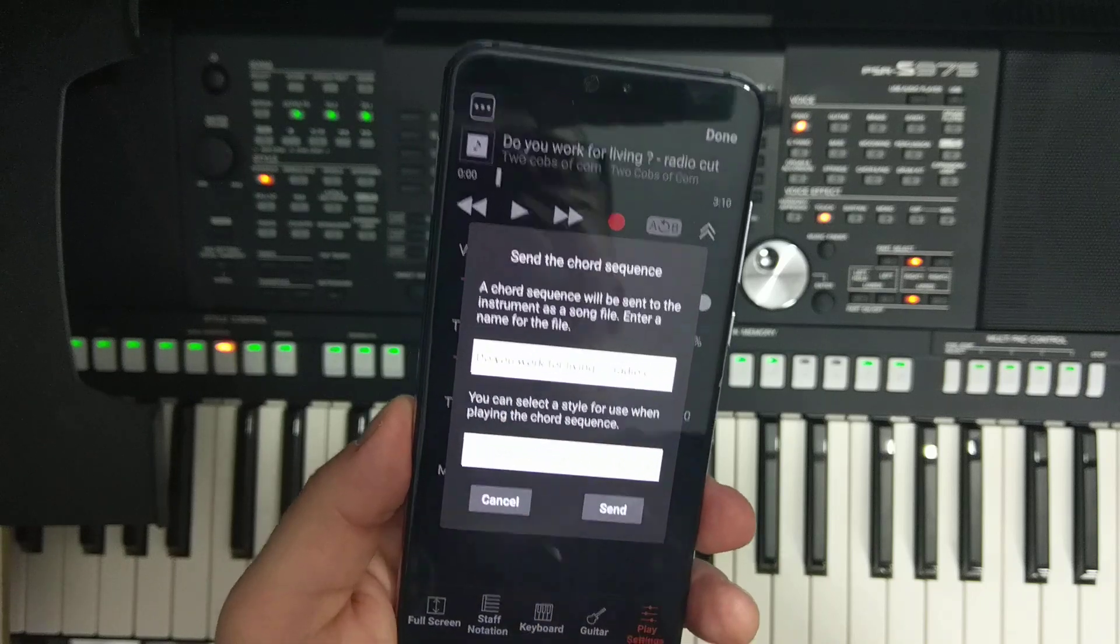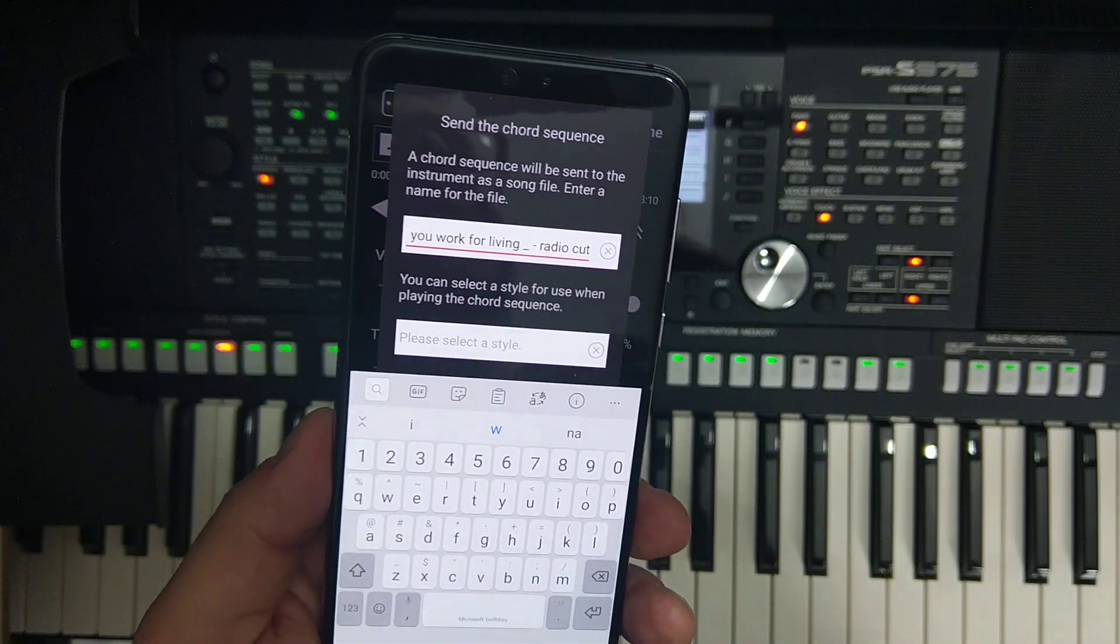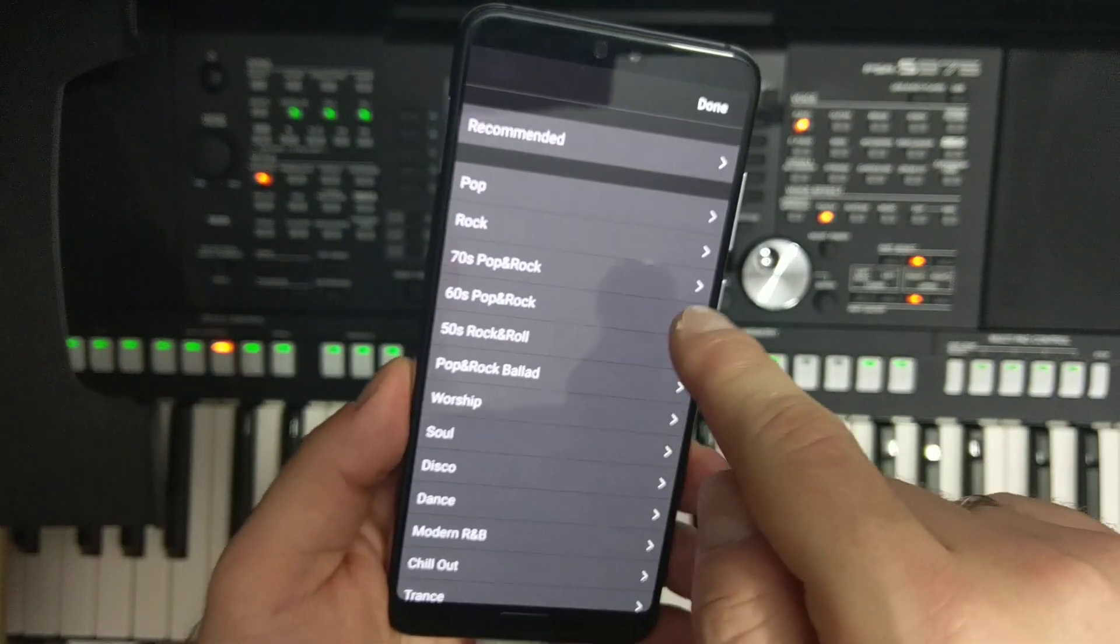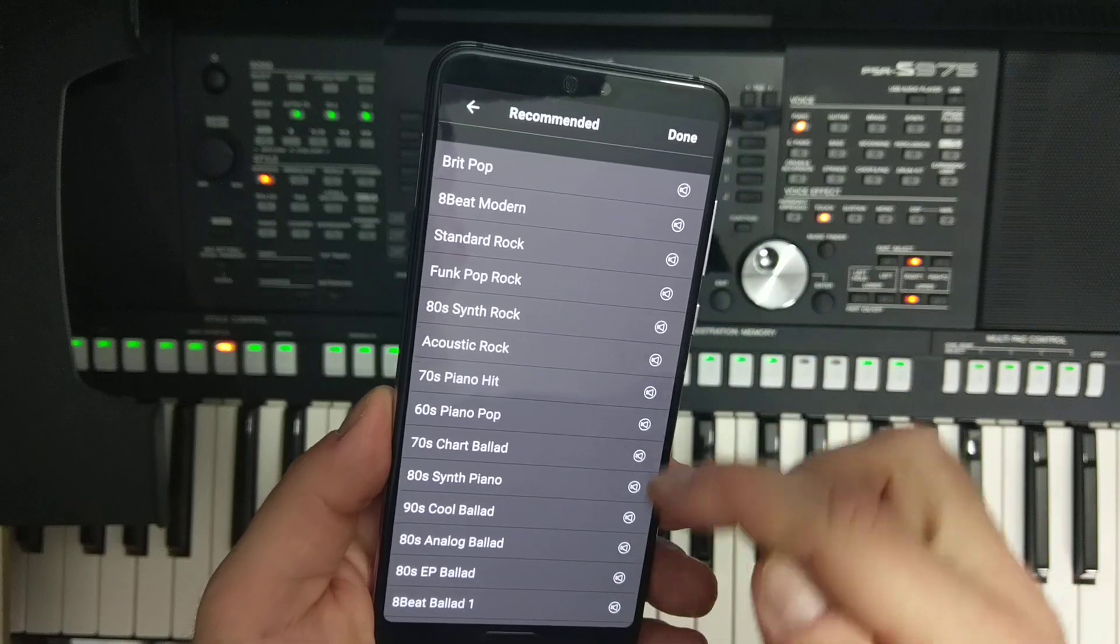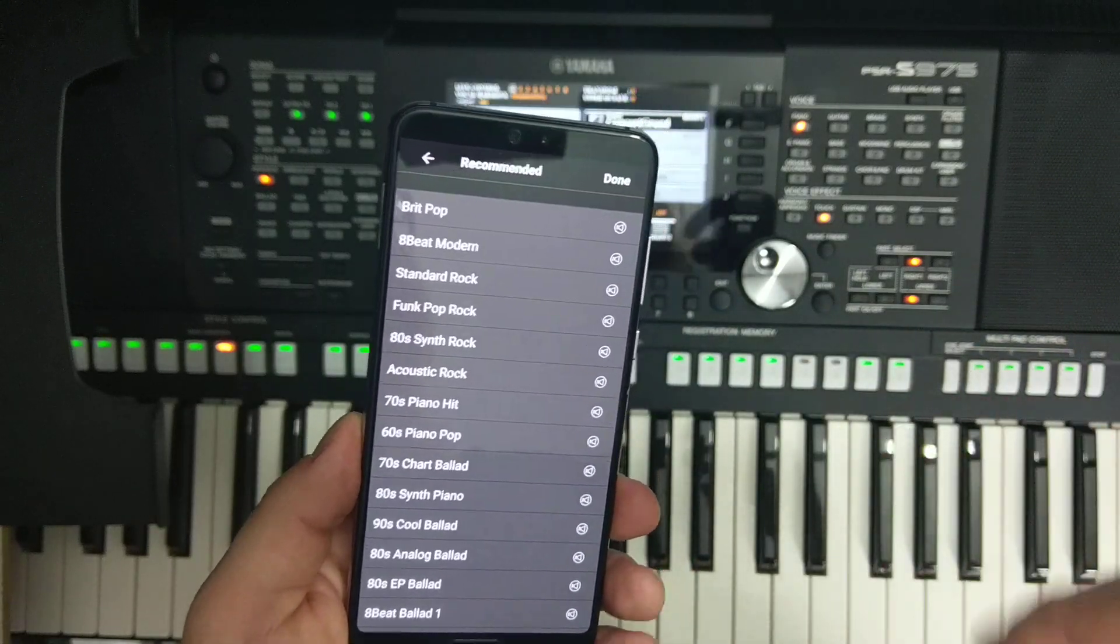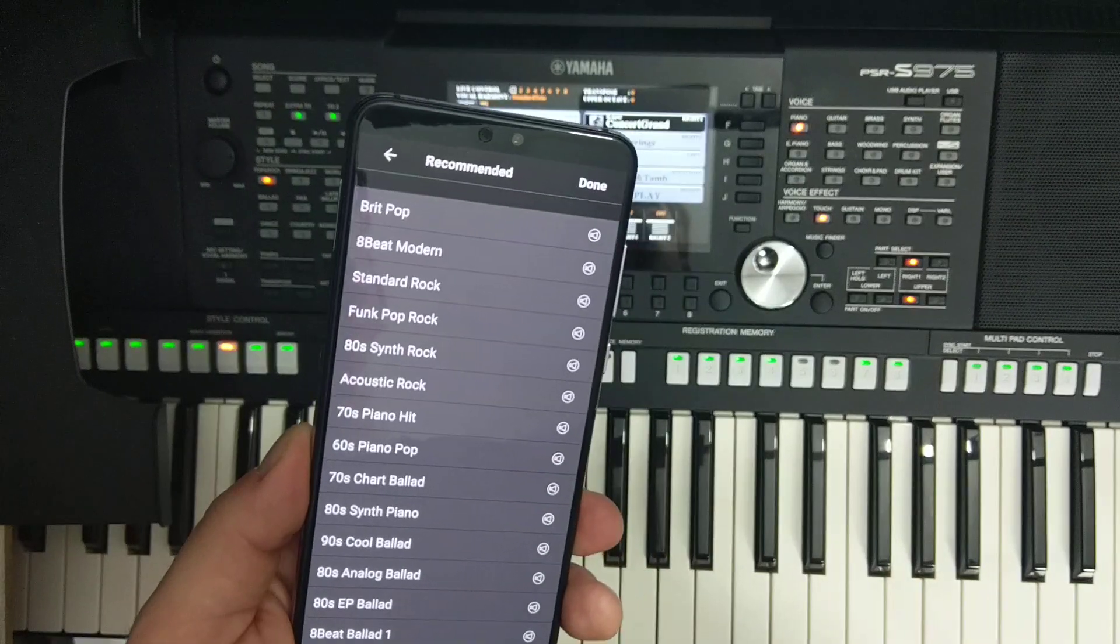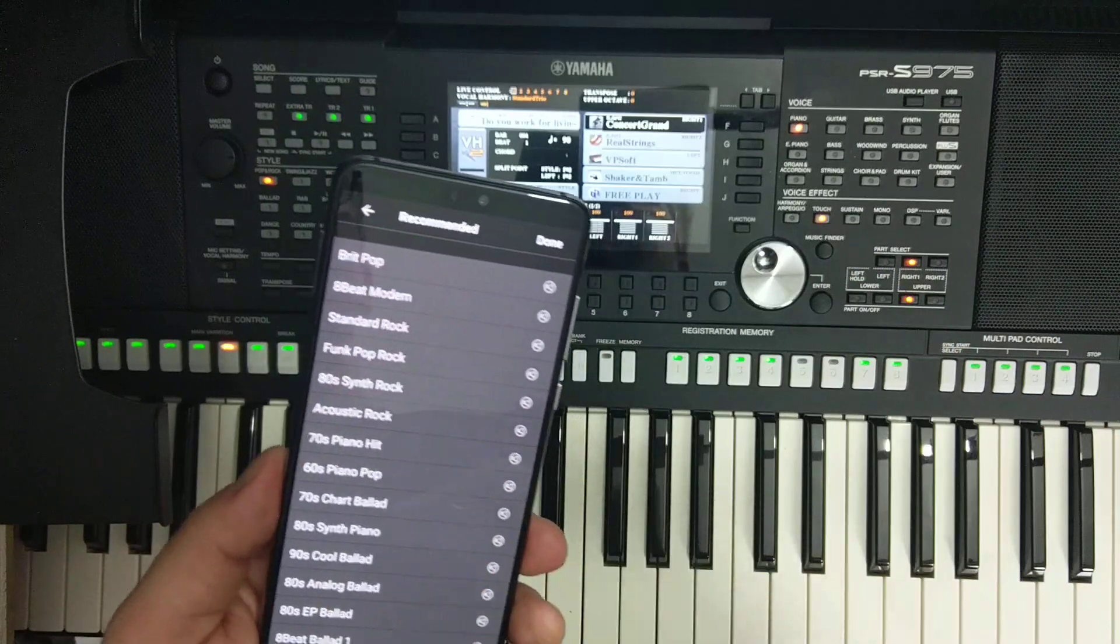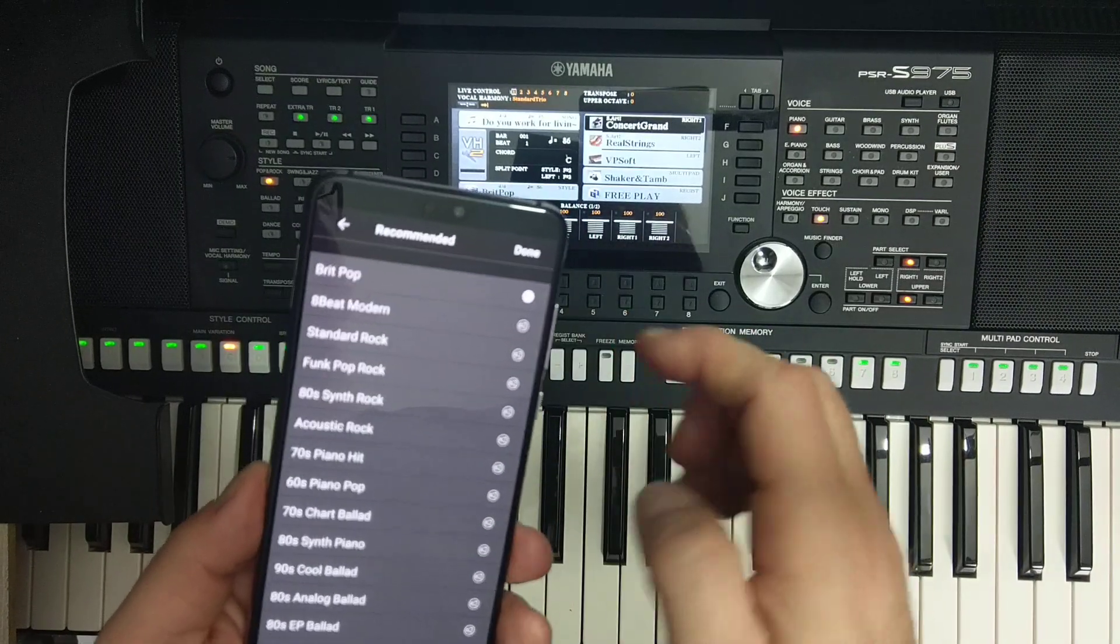Then it would like you to find the style which is inside this instrument. And the greatest thing is that it recommends you Brit Pop for example. If I press this, it automatically starts the style in here, Standard Rock, Do You Work for Living. Yeah, I think the standard rock may be interesting.